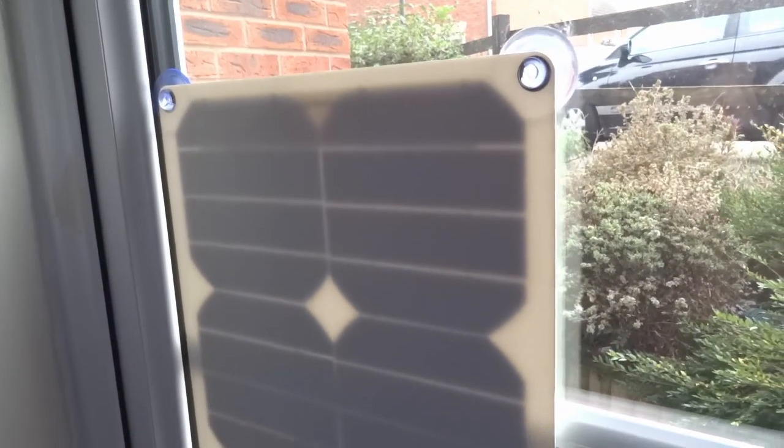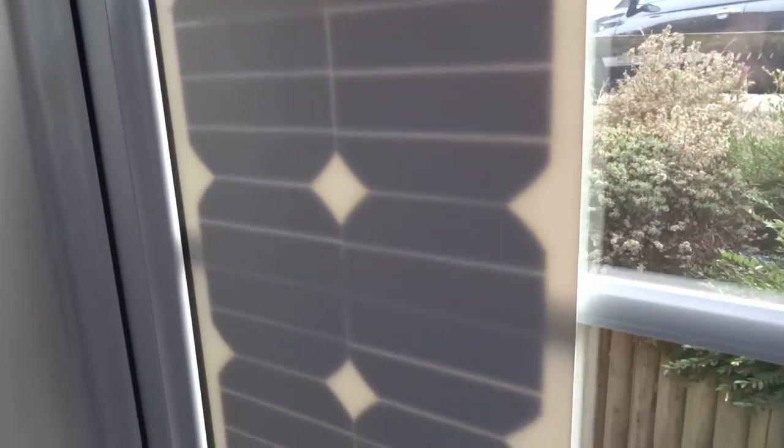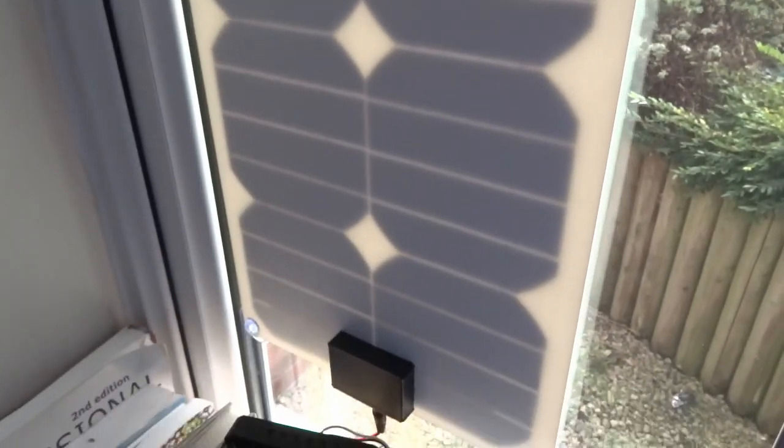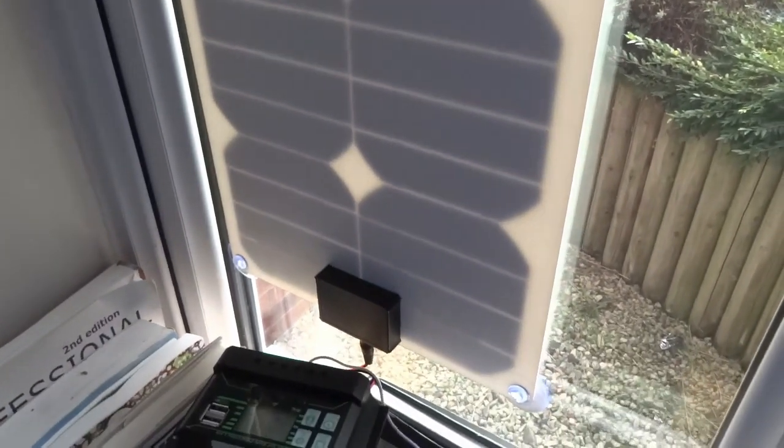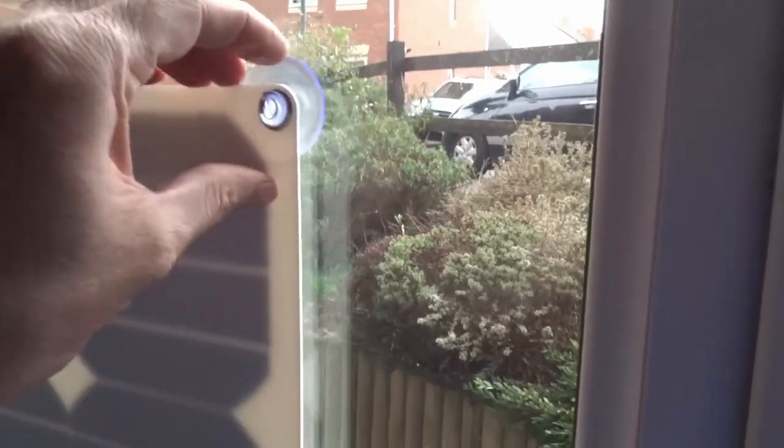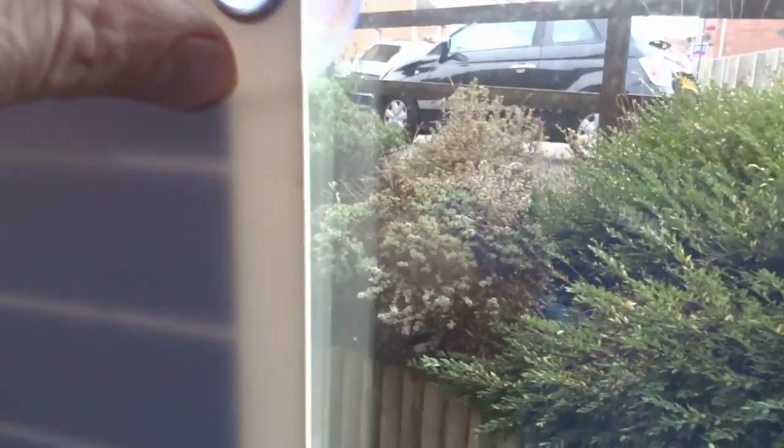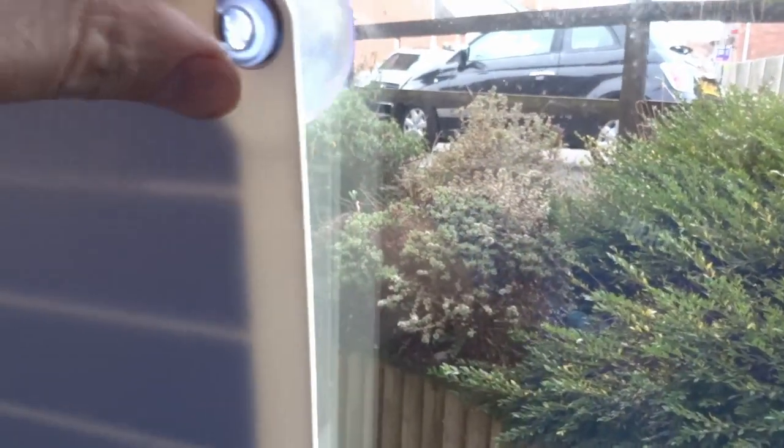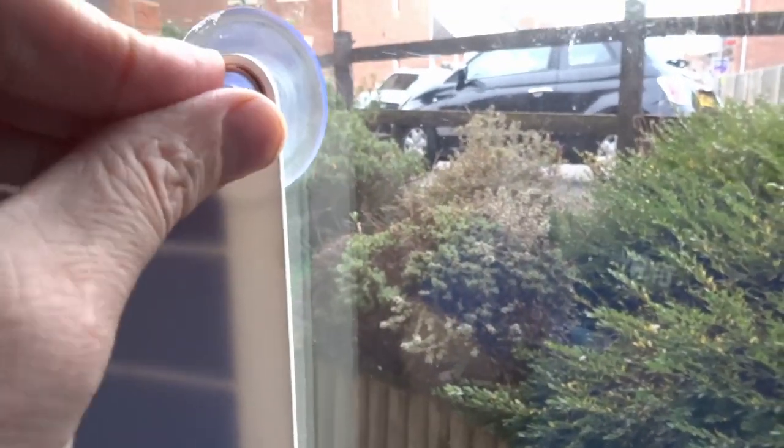I've just fitted this cheapest solar panel I could find in my window. It sticks on with suction pads and connects down here with just two wires.